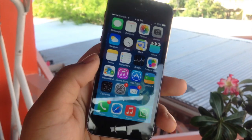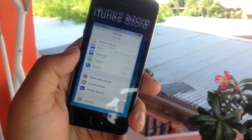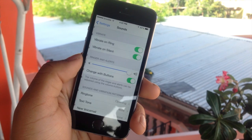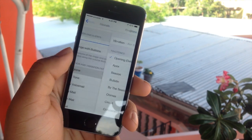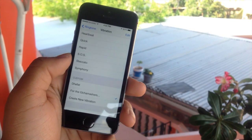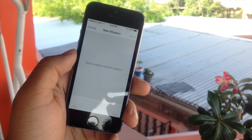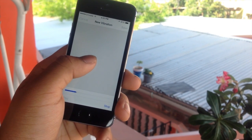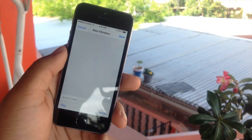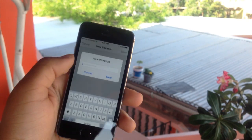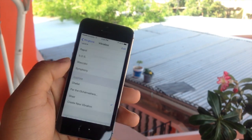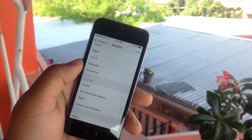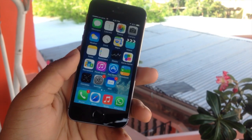Next up we have custom vibrations. Head over to Settings, scroll down, hit Sounds, choose Ringtone, then Vibration, and then Create New Vibration. Tap the screen in the pattern you want, hit Stop at the bottom right, and hit Save at the top right. Enter a name, hit Save again, and that's it. Select it and every time your phone rings you'll have your own custom vibration.